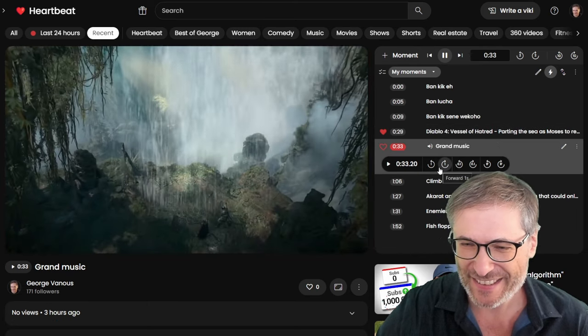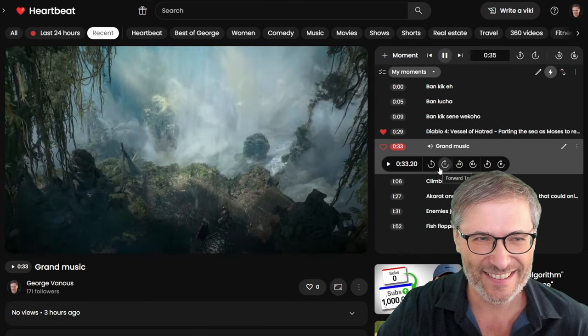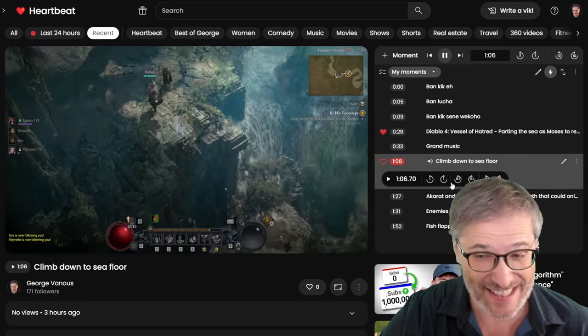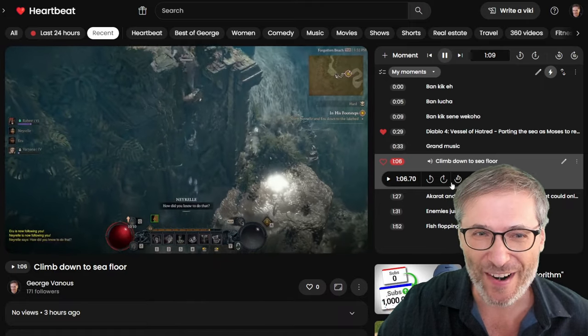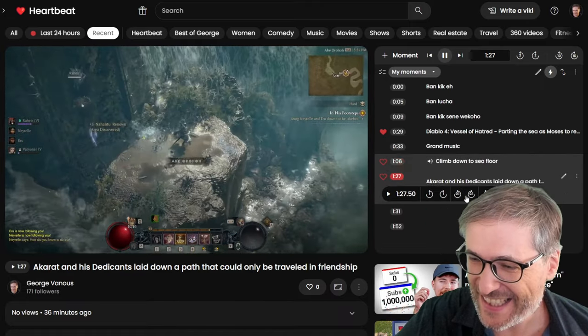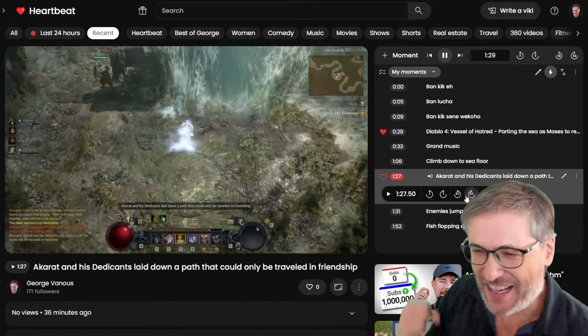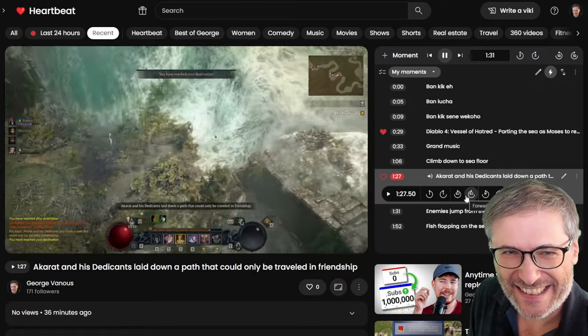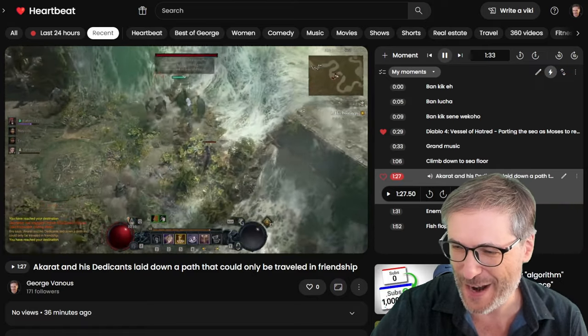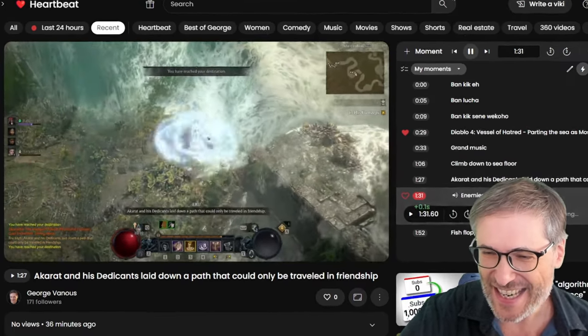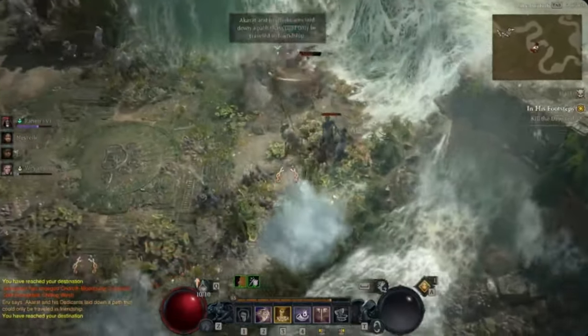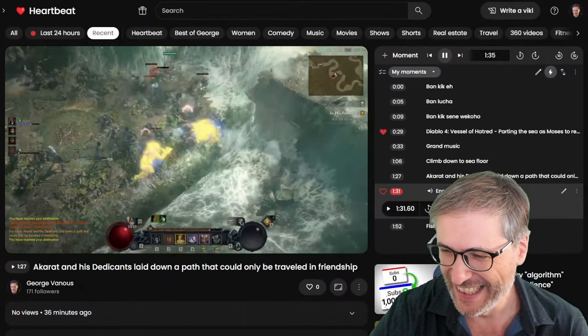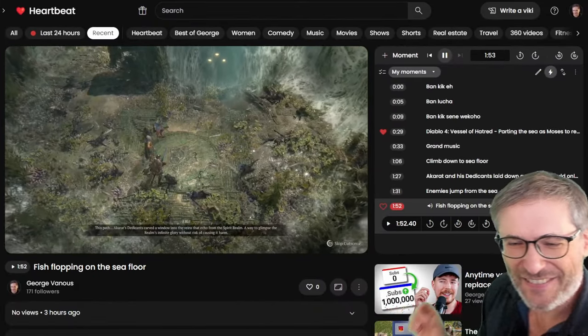This is the grand music. This is the climb. This is the floor. How did you know to do that? This is... Akarad and his dedicates laid down the path and would only be traveled in friendship. Here, enemies jump from the ocean.